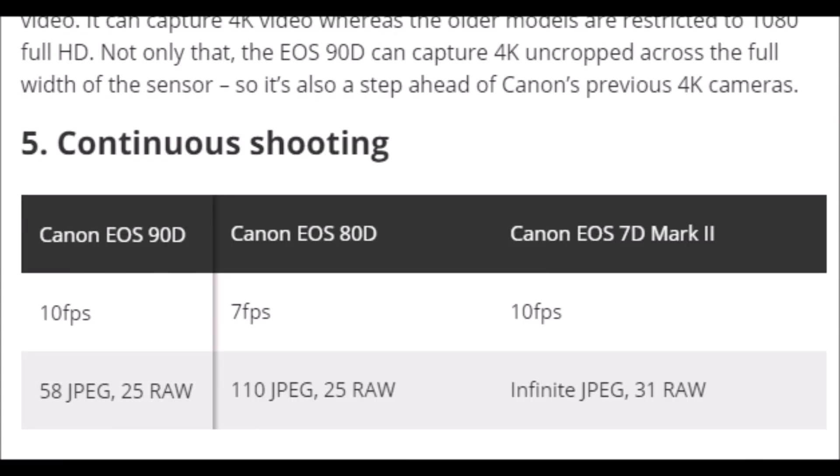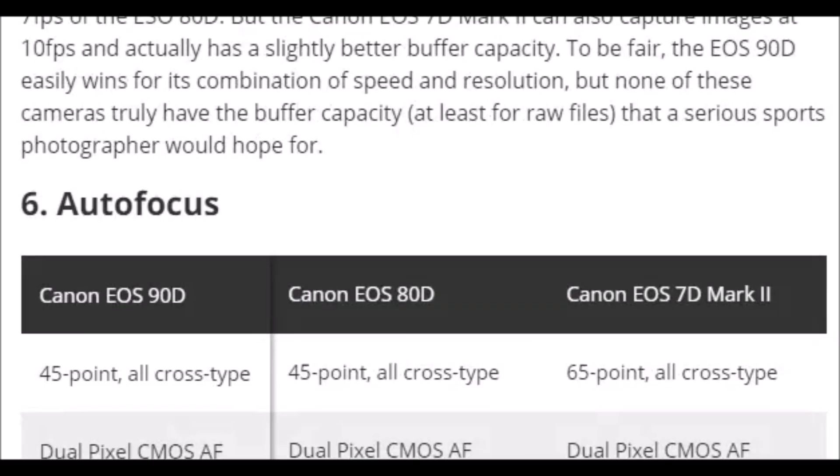มาดูในแง่ของการถ่ายภาพต่อเนื่องหรือ Burst Mode — Burst Mode ของเจ้า 90D ทำได้ 10 FPS เจ้า 80D ทำได้ 7 FPS ส่วน 7D Mark II ทำได้ 10 FPS เหตุผลที่ 7D Mark II ทำได้ 10 FPS เพราะมันถูกออกแบบมาให้เป็นกล้องถ่าย Sport มีหน่วยประมวลผล 2 ตัว จุดเด่นของเจ้า 7D Mark II คือสามารถถ่ายได้ไม่จำกัดจนเมมหมด ในขณะที่ 90D ถ่ายได้ 31 ภาพ แต่บัฟเฟอร์ 90D กลับลดลงจาก 80D ที่ถ่ายได้ 110 ภาพ JPEG